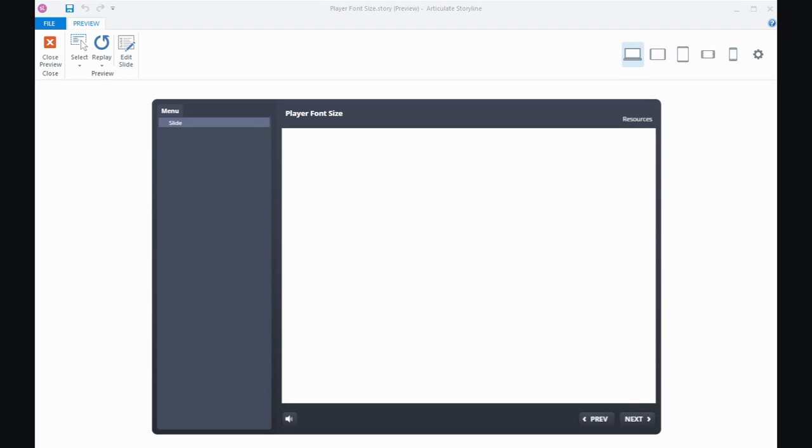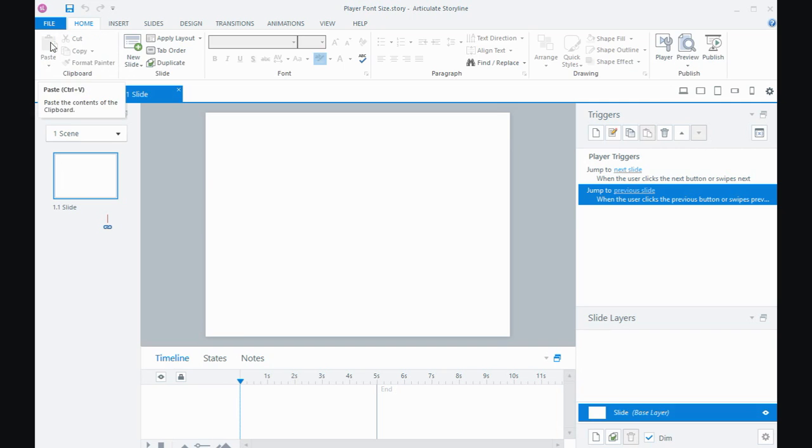So I've got a player here with some tabs. You can see the next and previous buttons and the title, and we can make that larger. I'm going to show you how to do that.